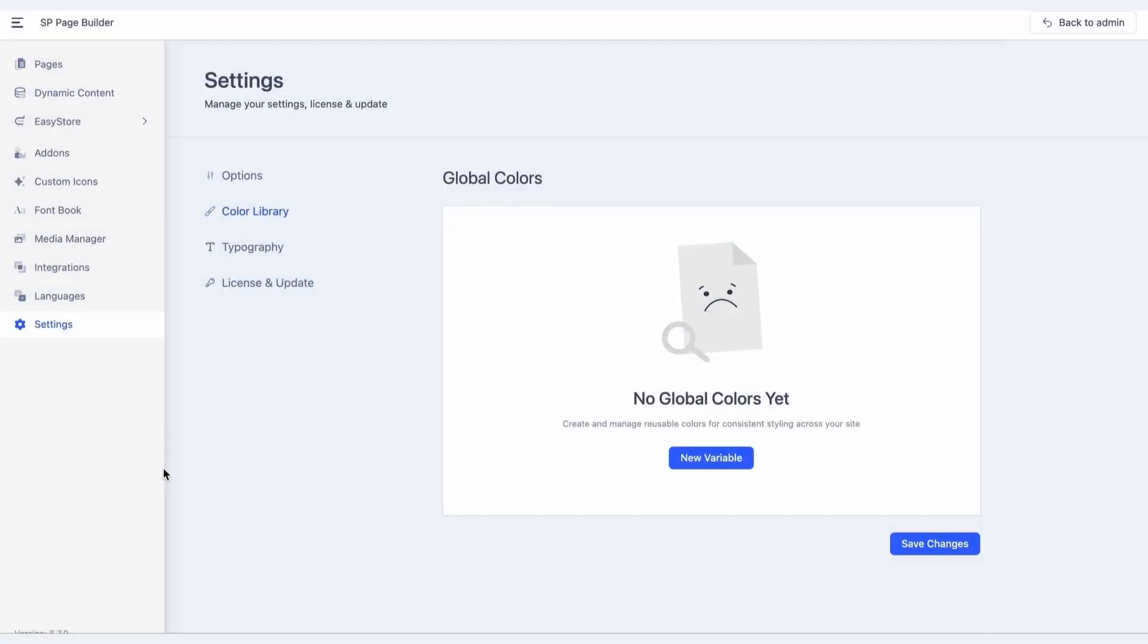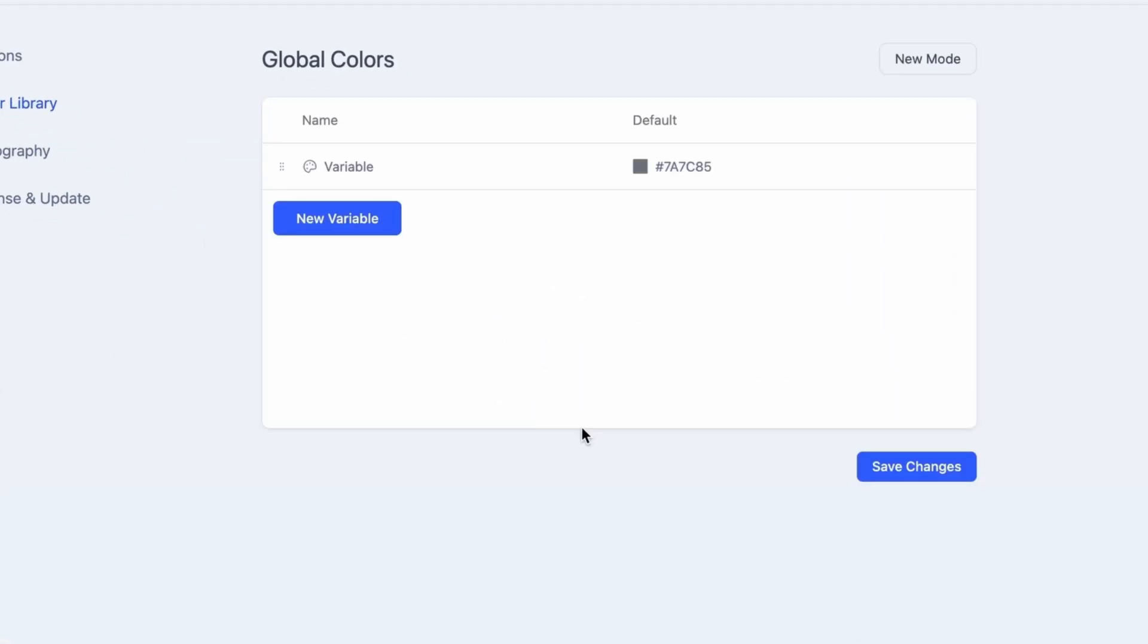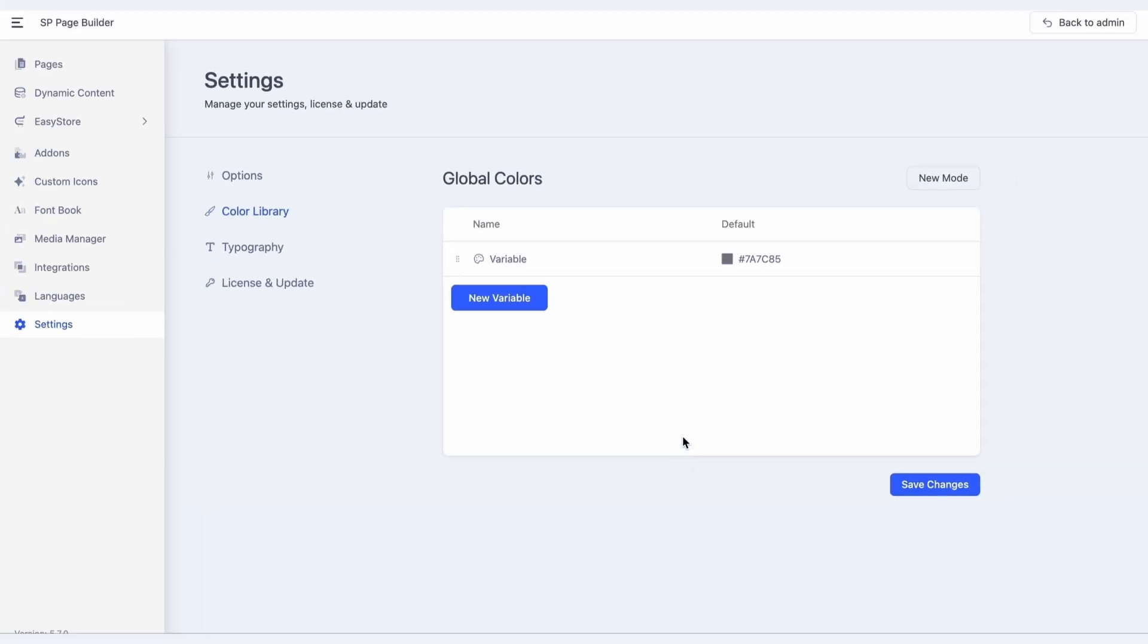Under the global colors, click on New Variable to begin. Give your variable a name, such as primary text, and select a default color value. We'll use this variable for the text throughout the website.